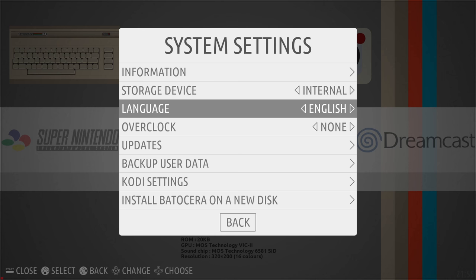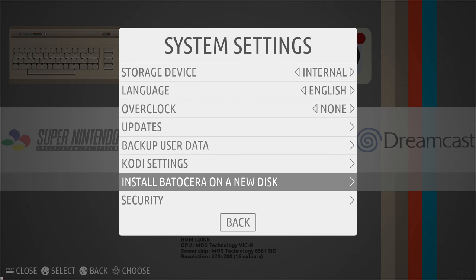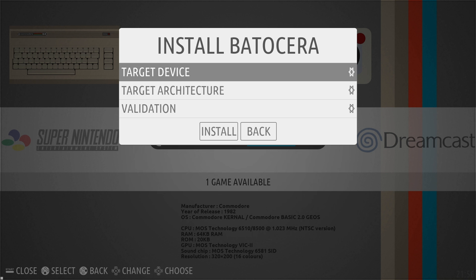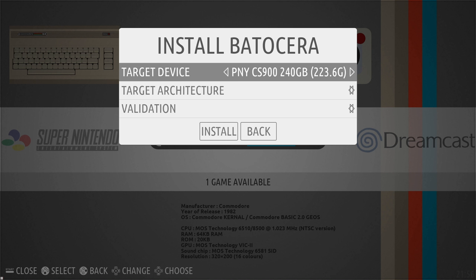At the very bottom here you'll see install Batocera to new disk. We're going to enter this menu. Target device is going to be the drive we want to install to. So I'm just going to press over on my d-pad. I only have one drive here, so it's only going to show me the new drive I just installed. This PNY 240 gigabyte SSD.